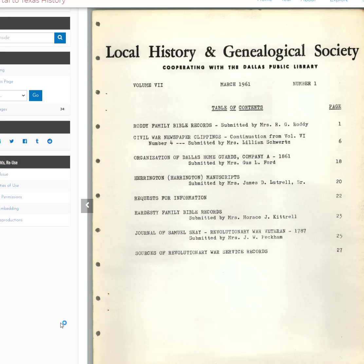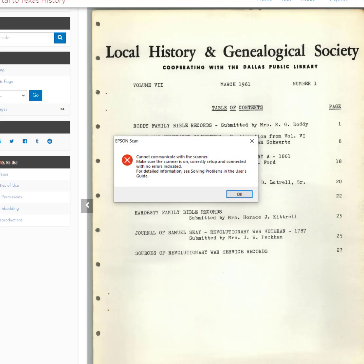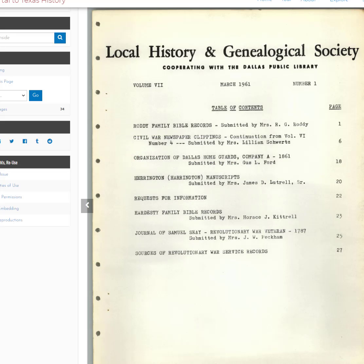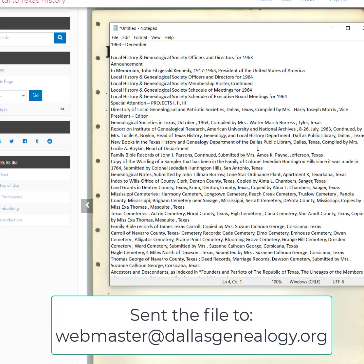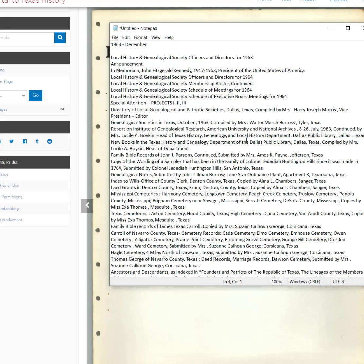Type everything into a text file headed by the year and month, then all of the index information, and save it as a text file. When you've completed it for that document, just email the file to me at webmaster@DallasGenealogy.org and I'll do the rest.